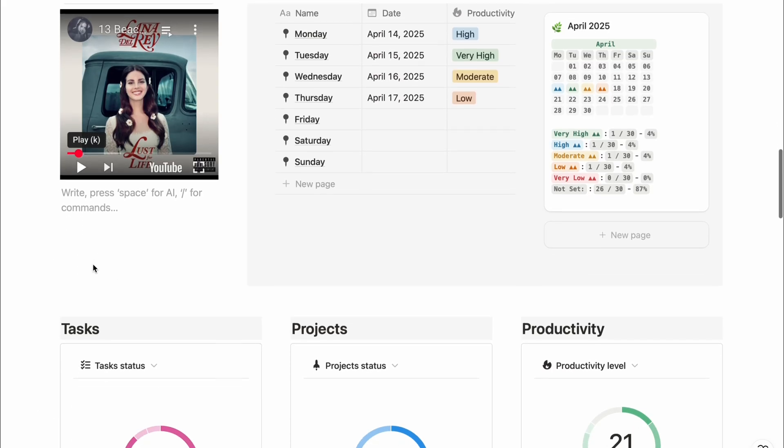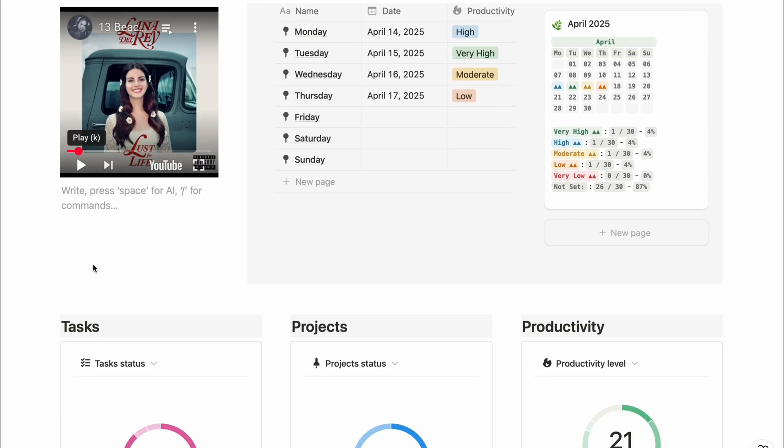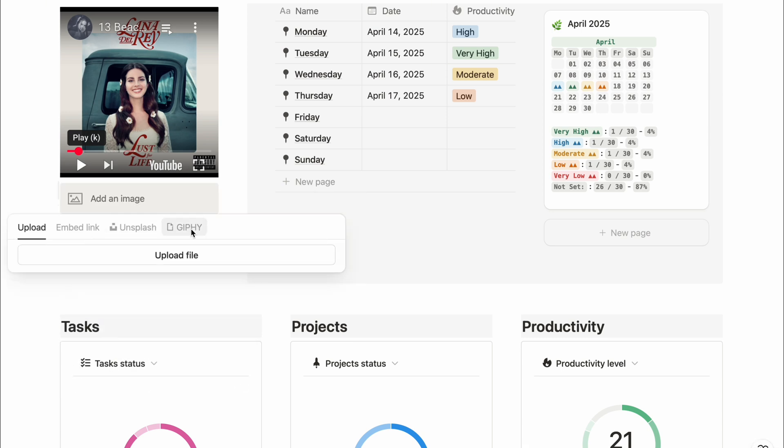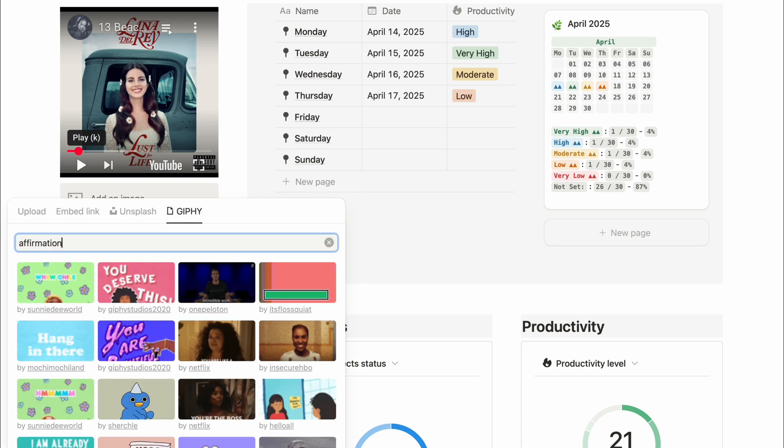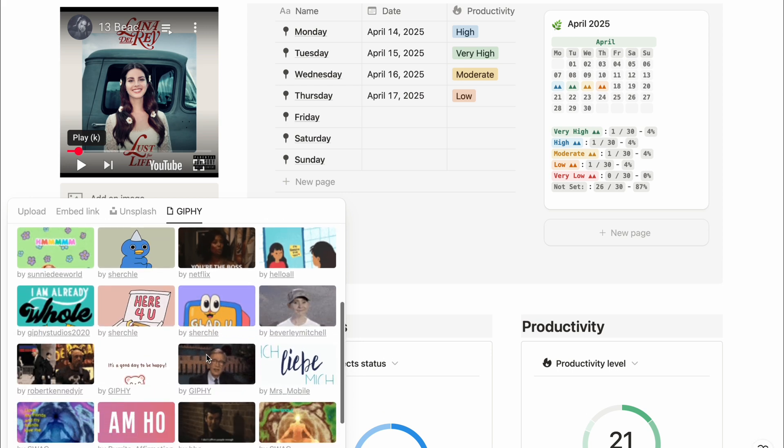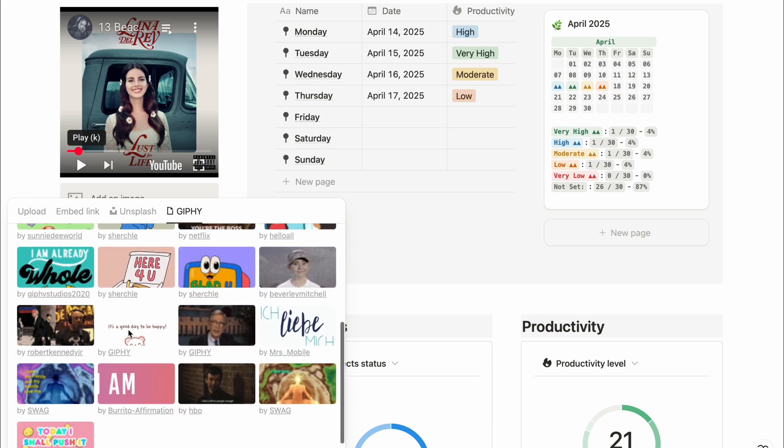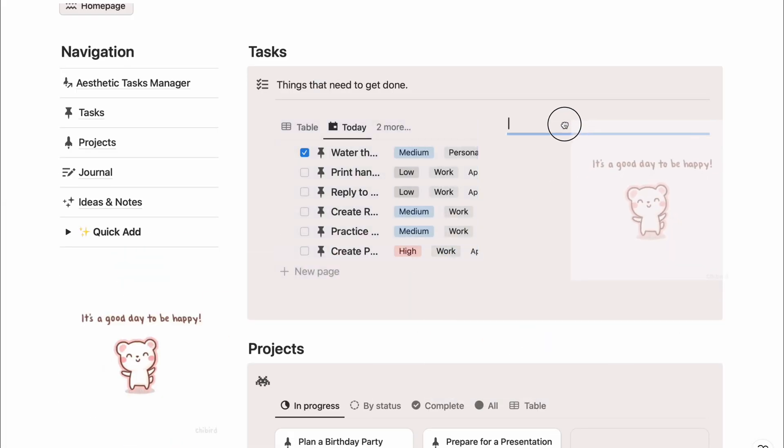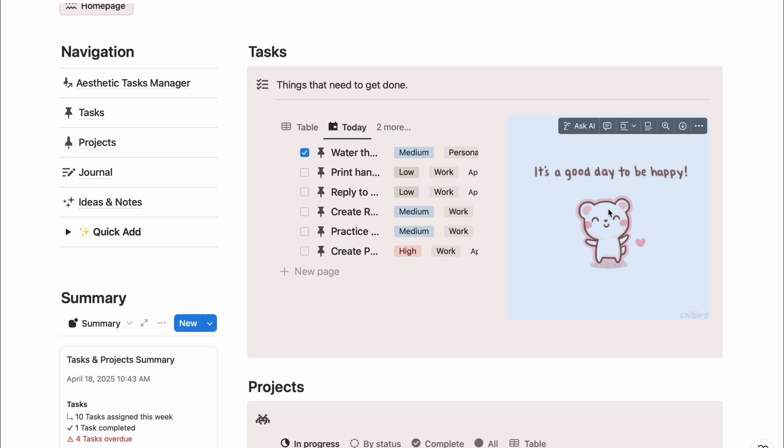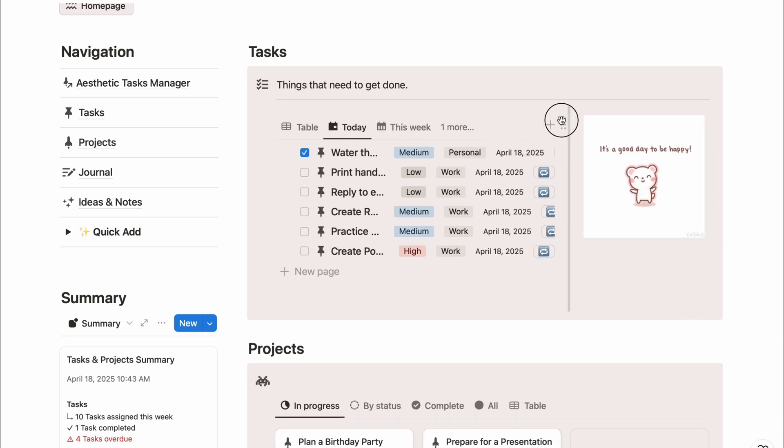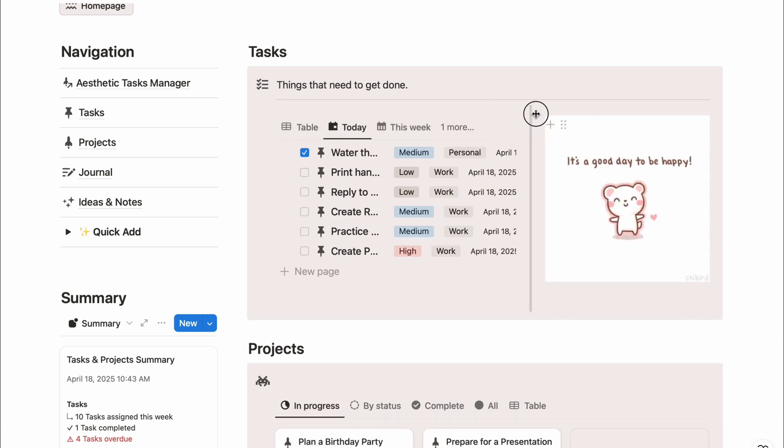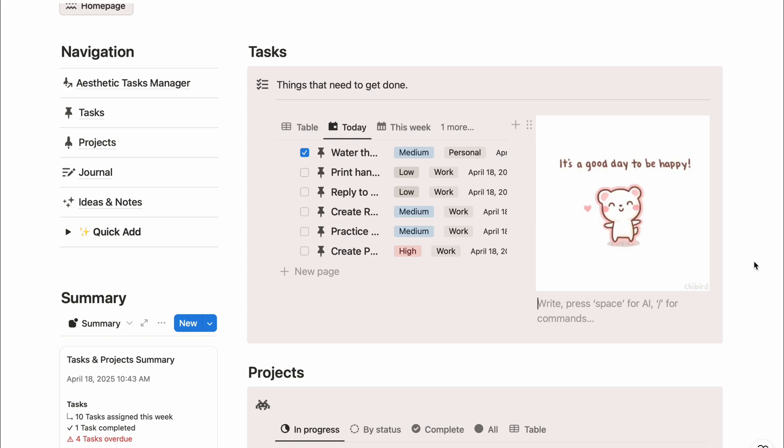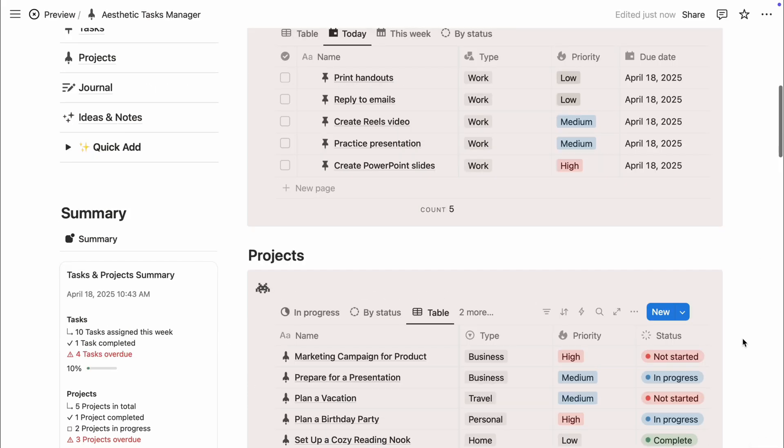Having music while you journal or plan your day adds such a cozy personal vibe. And to take your dashboard even cuter, try adding a GIF from Giphy. Just type slash image, select Giphy, search for a keyword, and pick a GIF you love. It's such a fun way to show your style and make your Notion feel more alive. Little things like this turn Notion into more than just a workspace. It becomes a space that feels like you.